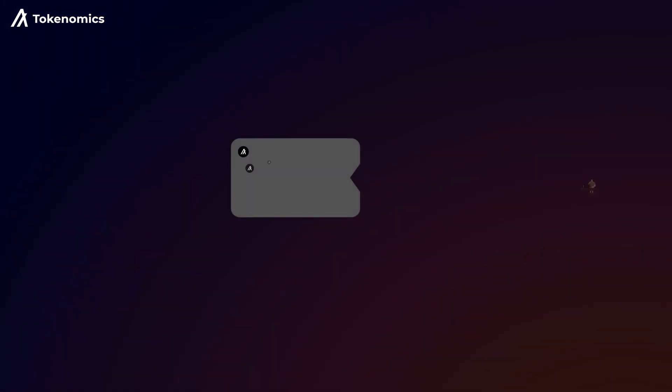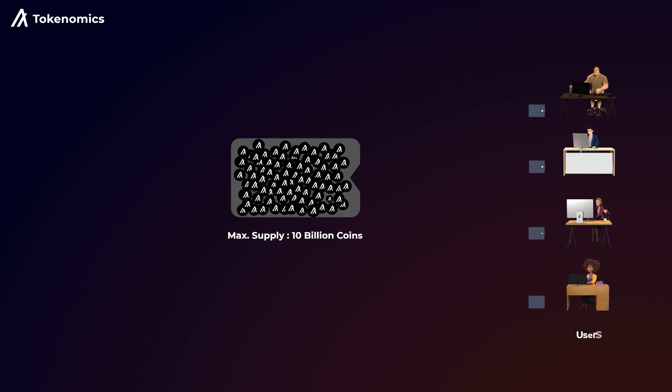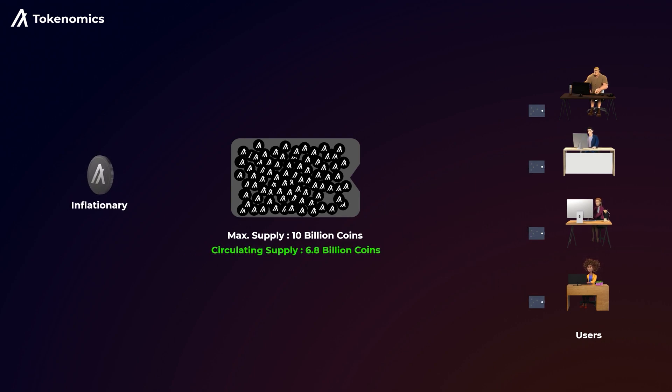As for the Algo coin, it has a maximum supply of 10 billion coins. All of them were minted at launch, but they unlock gradually over time. So, right now, Algo is an inflationary coin, and currently there are around 6.8 billion Algo coins circulating in the market.